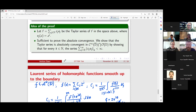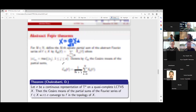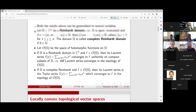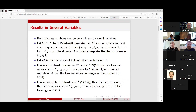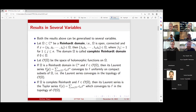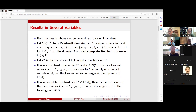A question from Dave: I have a question on the Reinhardt domain you mentioned. I'm not very familiar with this but I'm trying to understand — is it always convex, or what does the geometry look like? Is it like a star-shaped domain or something like that? Is there any description to understand it better?